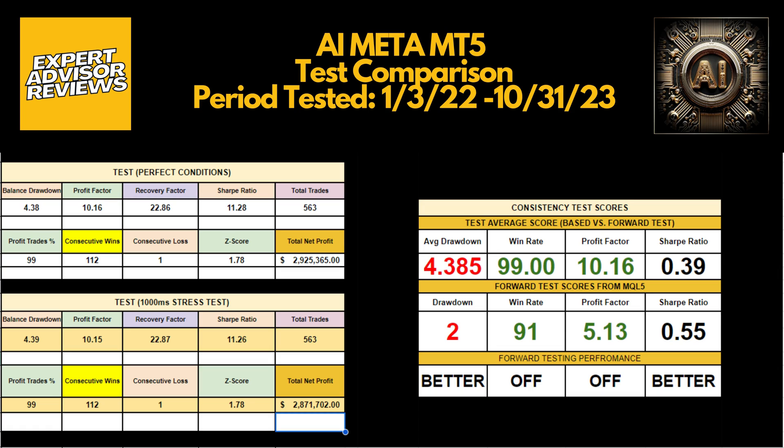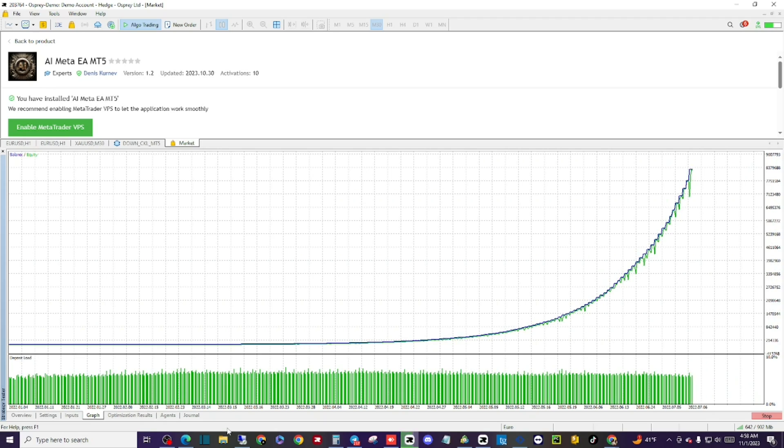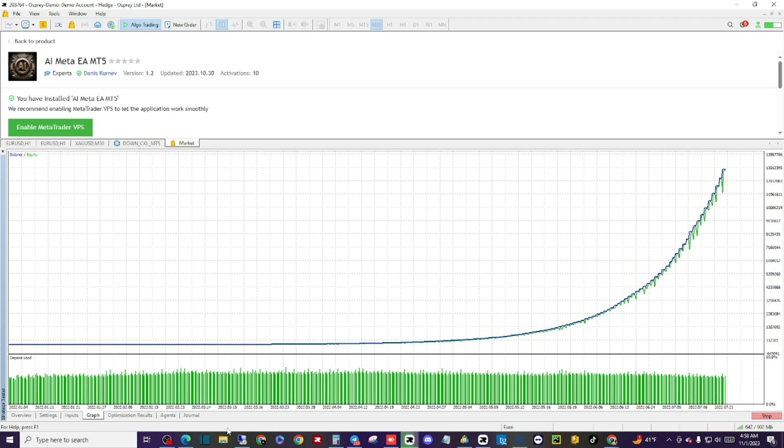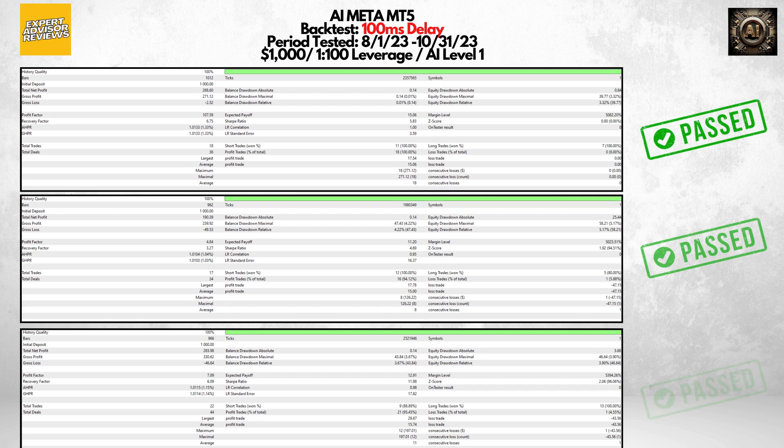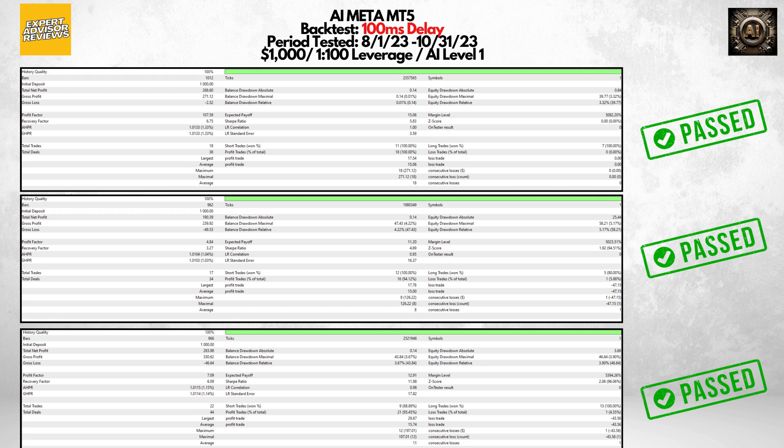For those people looking at using the AI Meta in a prop firm setting, you will be pleased to know that if you began the challenge within the past three months, then you would have been able to pass the 10% threshold required for FTMO without reaching the daily drawdown limit, showing the potential of how consistent this program could truly be.